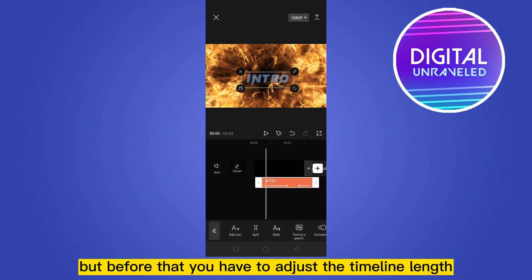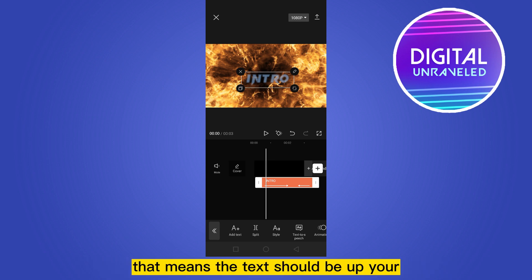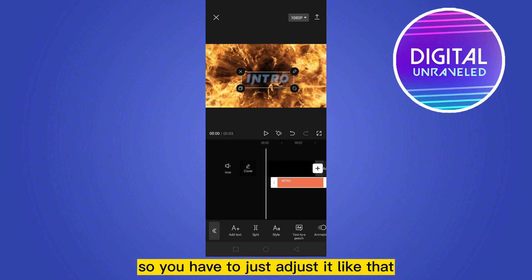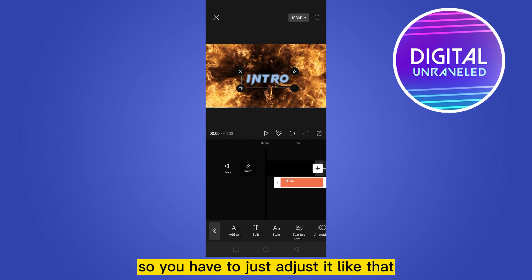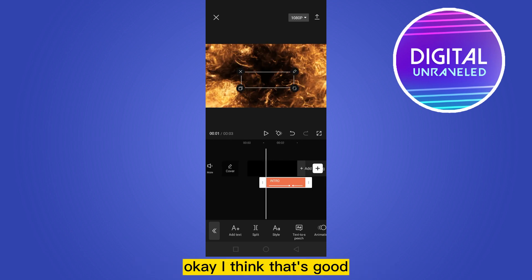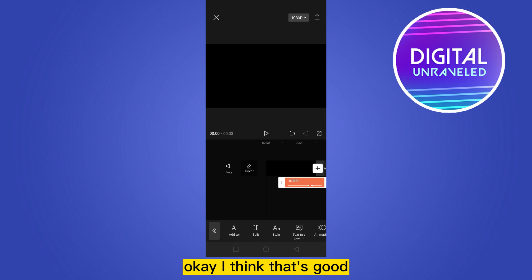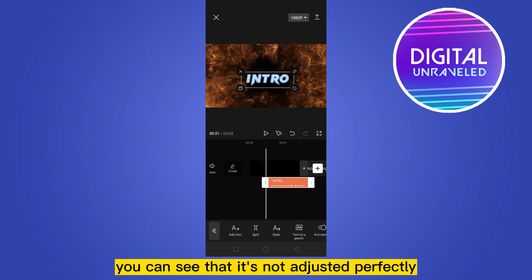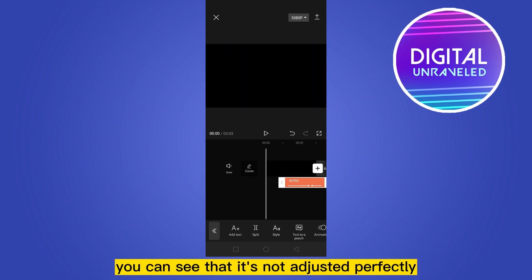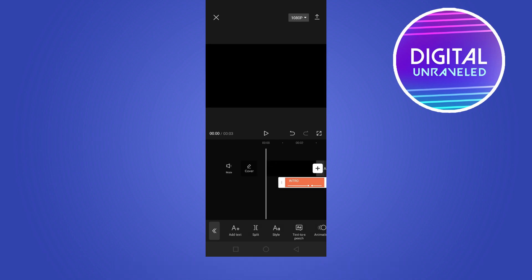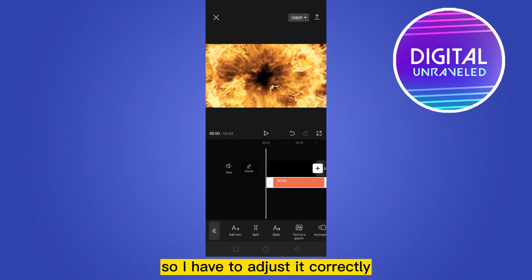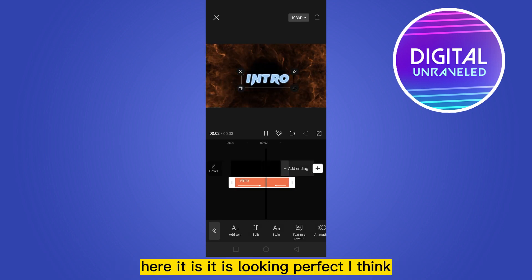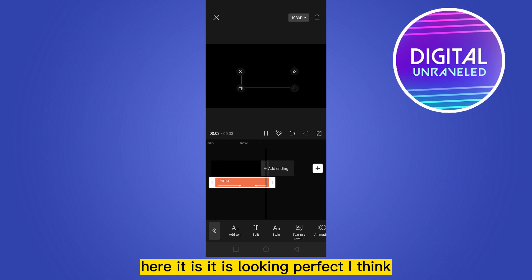For the out animation you can use the glitch animation. Now let's see how it looks, but before that you have to adjust the timeline length — the text should appear after the explosion, so just adjust it like that. Now let's see how it looks. It's not adjusted perfectly, so after adjusting it correctly, here it is — it is looking perfect.